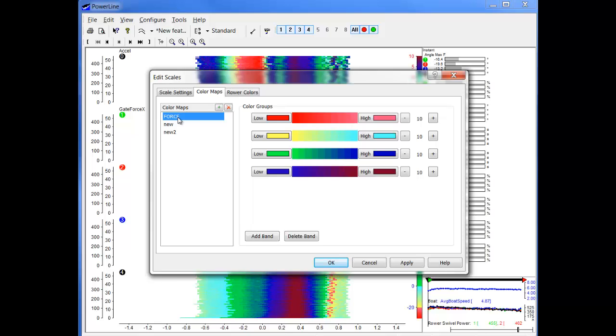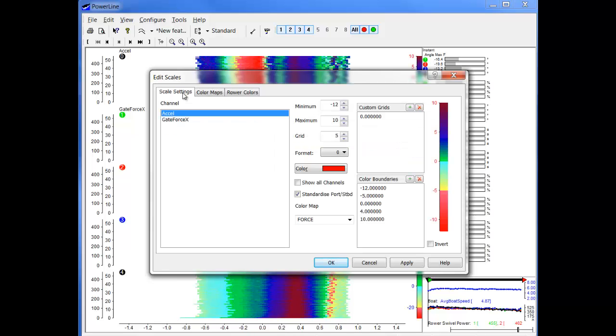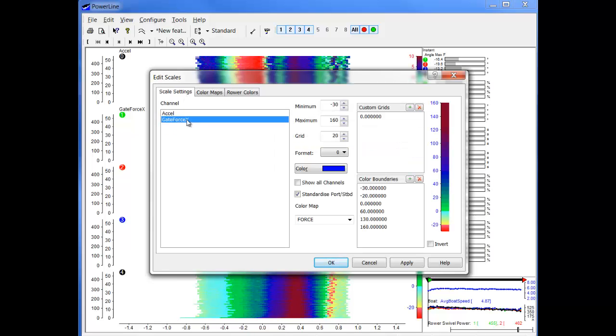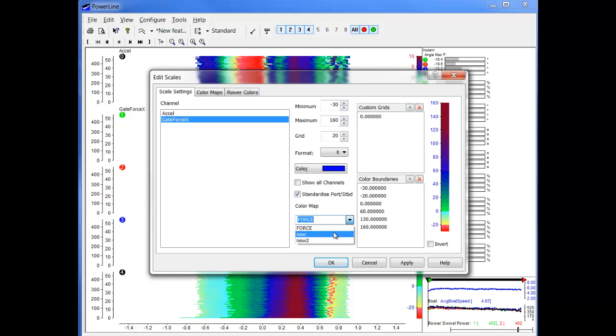We go back to the scale settings and let's choose gateforce for example. We go here and we will be able to choose any of the color maps that we've created. So let's choose force for example.